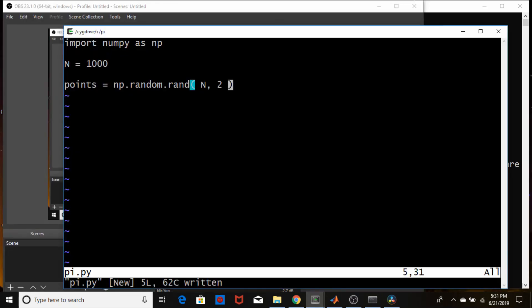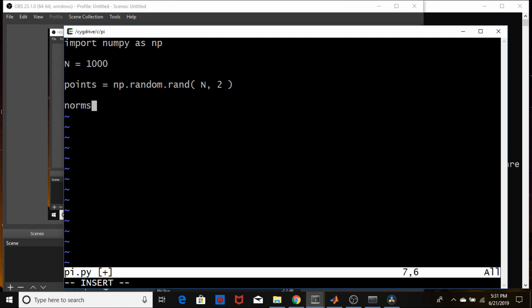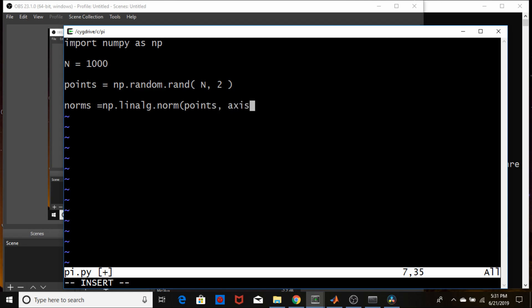So now we need to see if these points are within a circle of radius one. So we're going to use a built-in function that comes with numpy called norm. And we're just going to call this variable here norms for now. And the function is np.linalg.norm. And we're going to find the norm of these points. Points. And we are going to set the axis equal to one. In other words, we're going to kind of take each row as its own vector and calculate the norm of that vector.